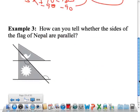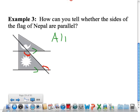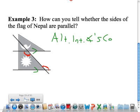Just applying these different theorems. How can you tell whether the sides of the flag of Nepal are parallel? They mark that this angle and this angle are congruent. Since those are alternate interior angles and congruent, that means the lines have to be parallel. You would say here: alternate interior angles converse.